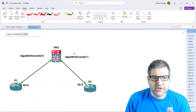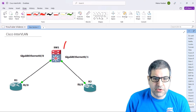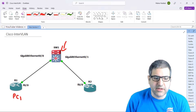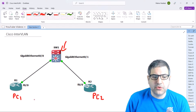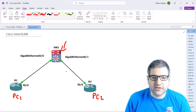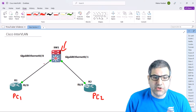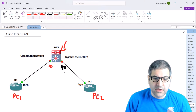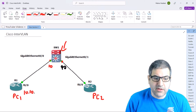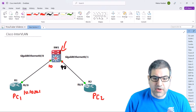Let's go to the lab scenario. I have a layer 3 switch and two routers — consider them like computers, PC1 and PC2. I'm going to remove the routing capability of those two routers so they become like end devices. Then I'll put this port on VLAN 10 and this port on VLAN 20.